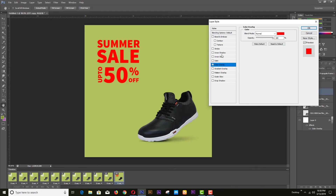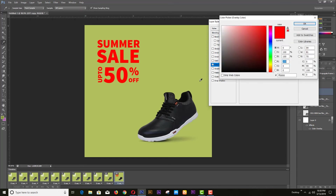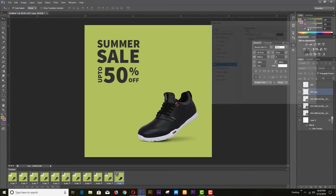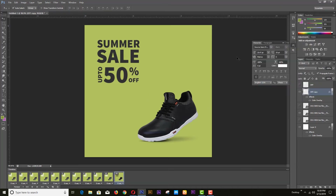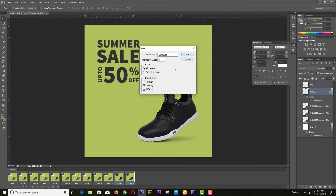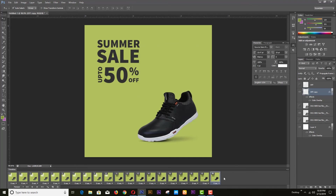Then change the color of the current text. Copy frame 11, select frames 11 and 12 to add more frames in between. Then repeat the same process for the next product.